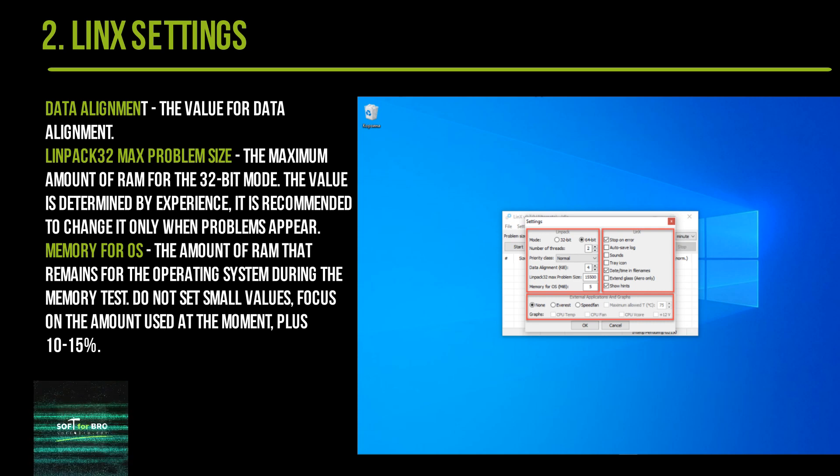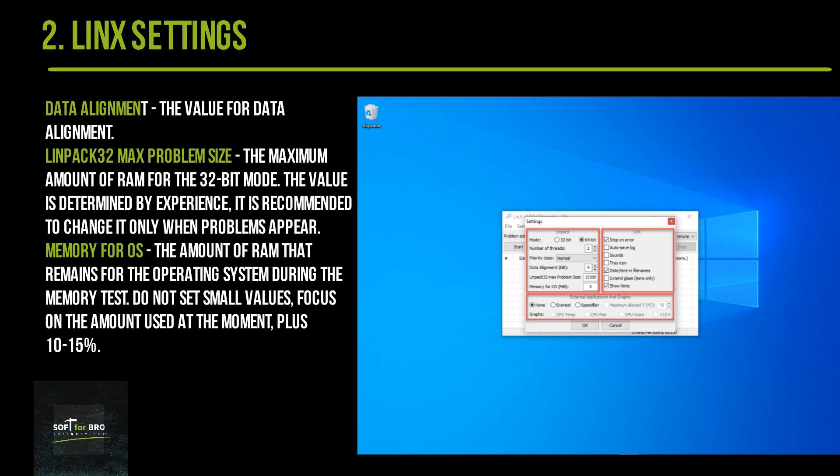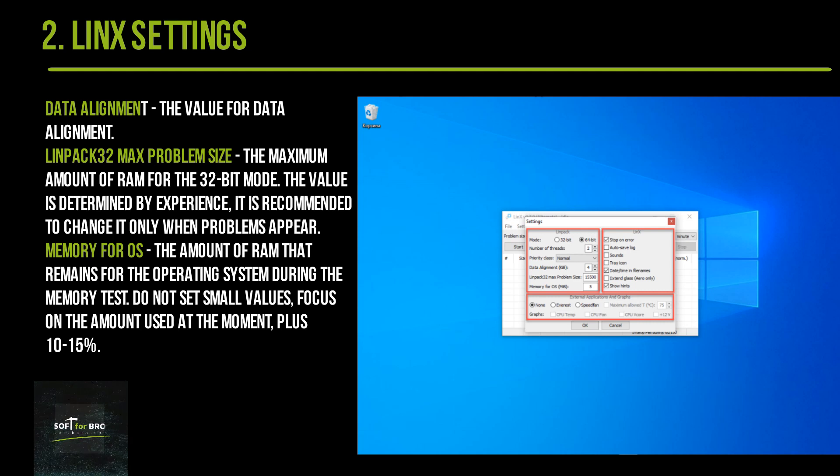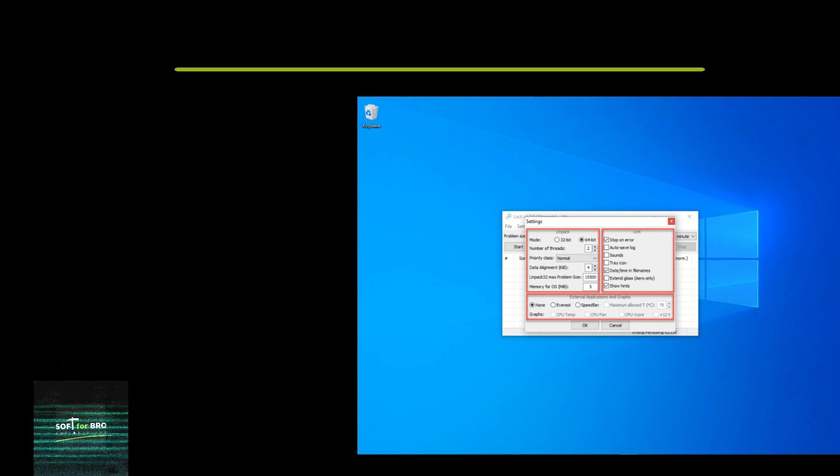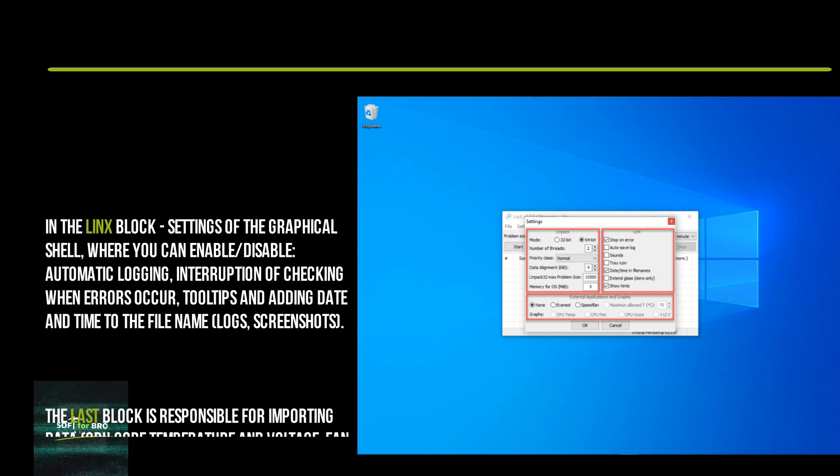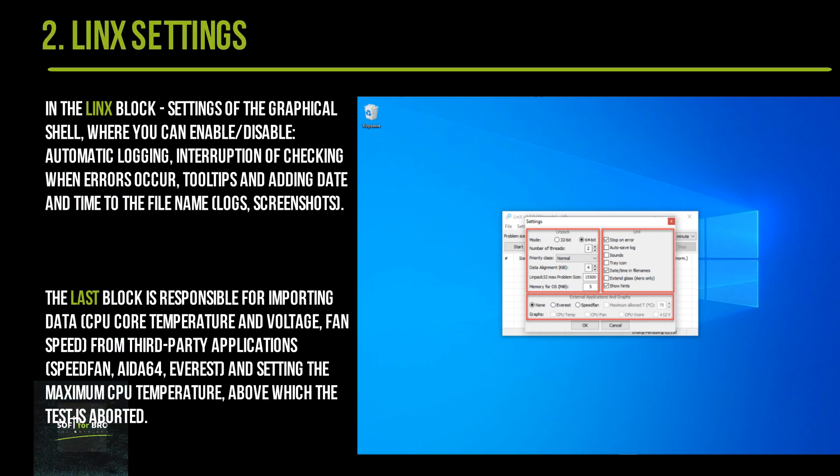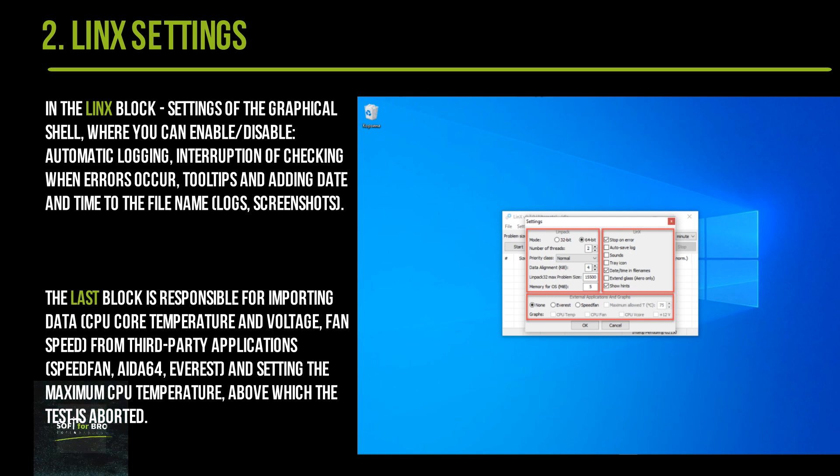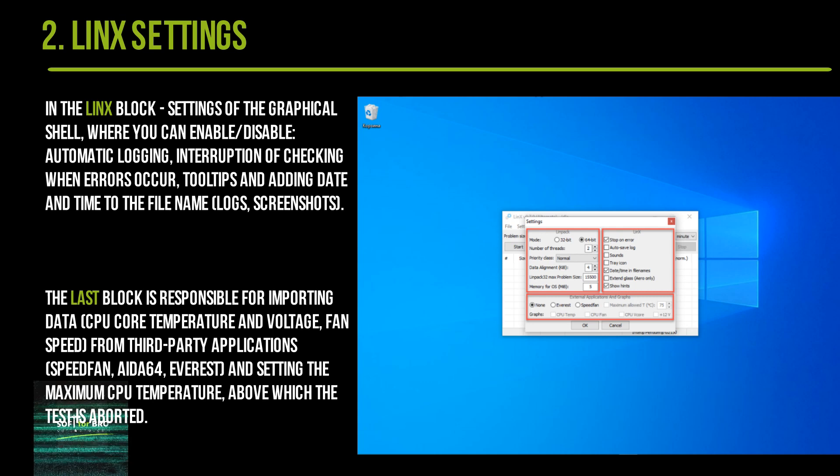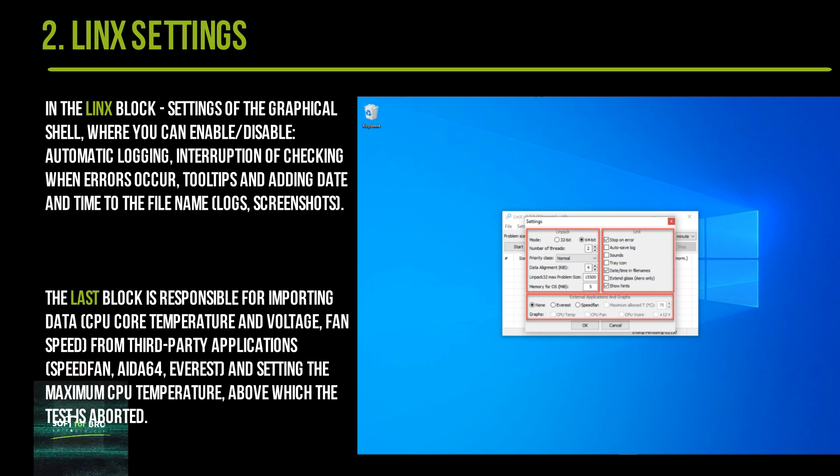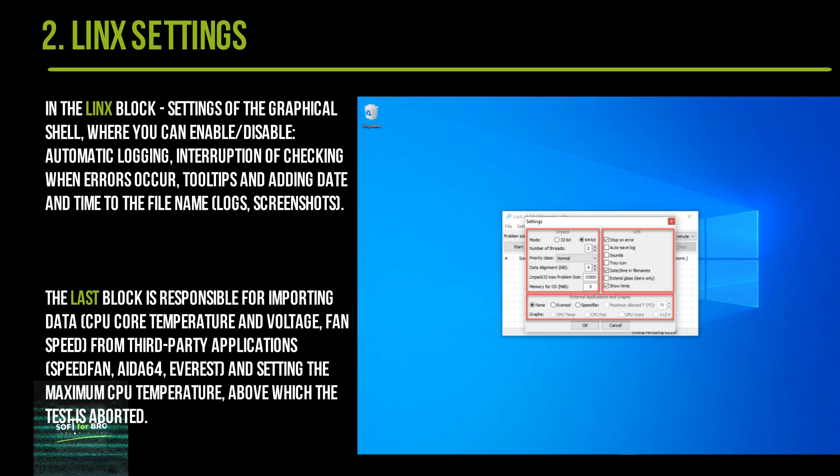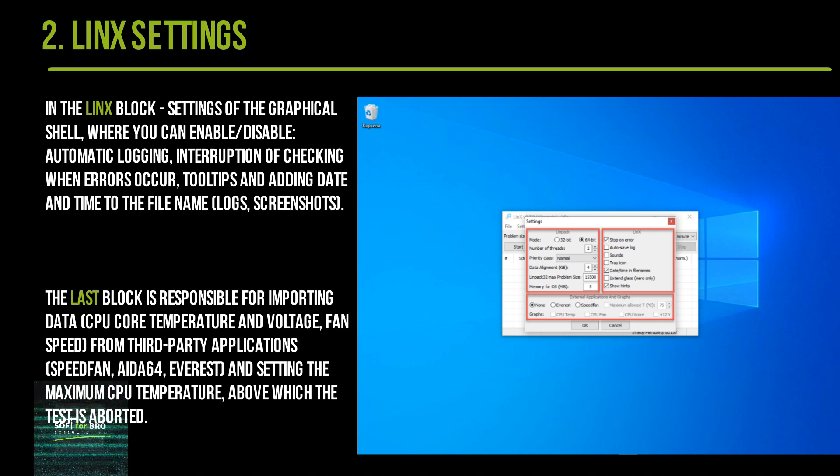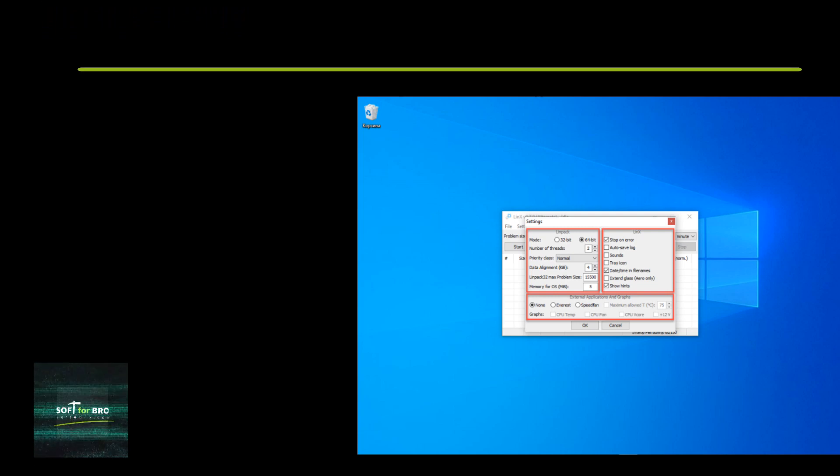Memory for OS: the amount of RAM that remains for the operating system during the memory test. Do not set small values—focus on the amount used at the moment. The LinX block contains settings of the graphical shell where you can enable/disable automatic logging, interruption of checking when errors occur, tooltips, and adding date and time to file names. The last block is responsible for importing data (CPU core temperature and voltage, fan speed) from third-party applications SpeedFan, AIDA, Everest, and setting the maximum CPU temperature above which the test is aborted.